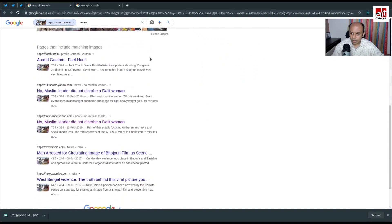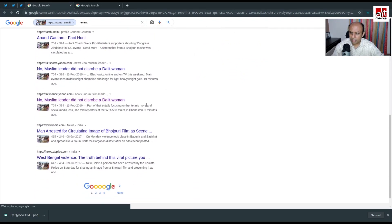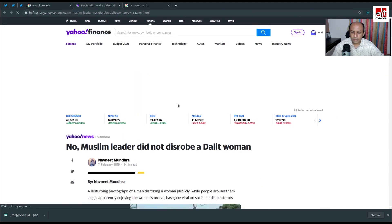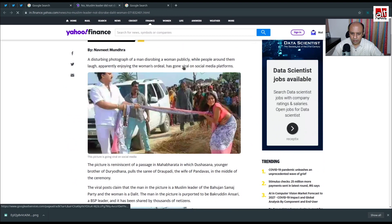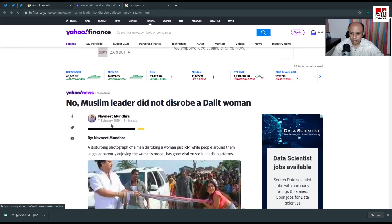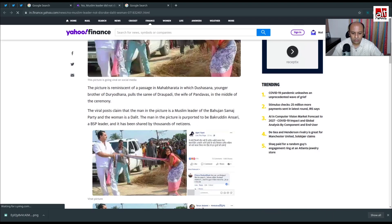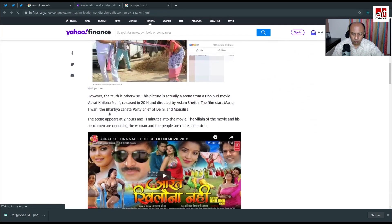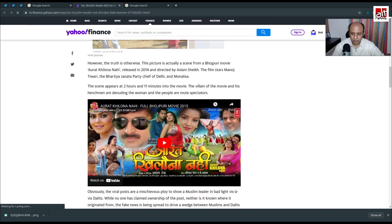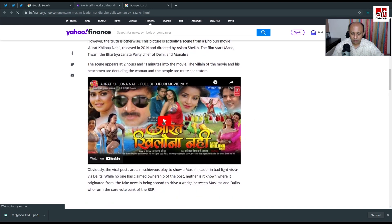What I see is multiple articles. One is a Yahoo Finance article — I'm going to open that. I see the same image in an article dated 11 February 2019, with the title 'No, Muslim Leader Did Not Disrobe a Dalit Woman.' So it was also viral in 2019, claiming a Muslim leader was disturbing a Dalit woman. But that is not the truth — it is actually a scene from a Bhojpuri movie called 'Aurat Khilana Nahi,' released in 2014.